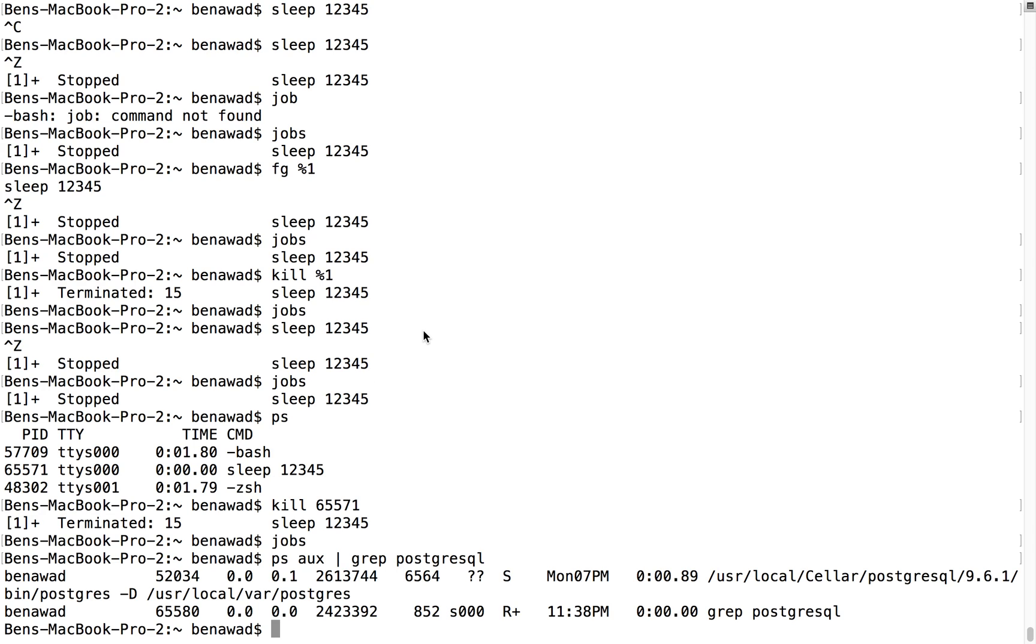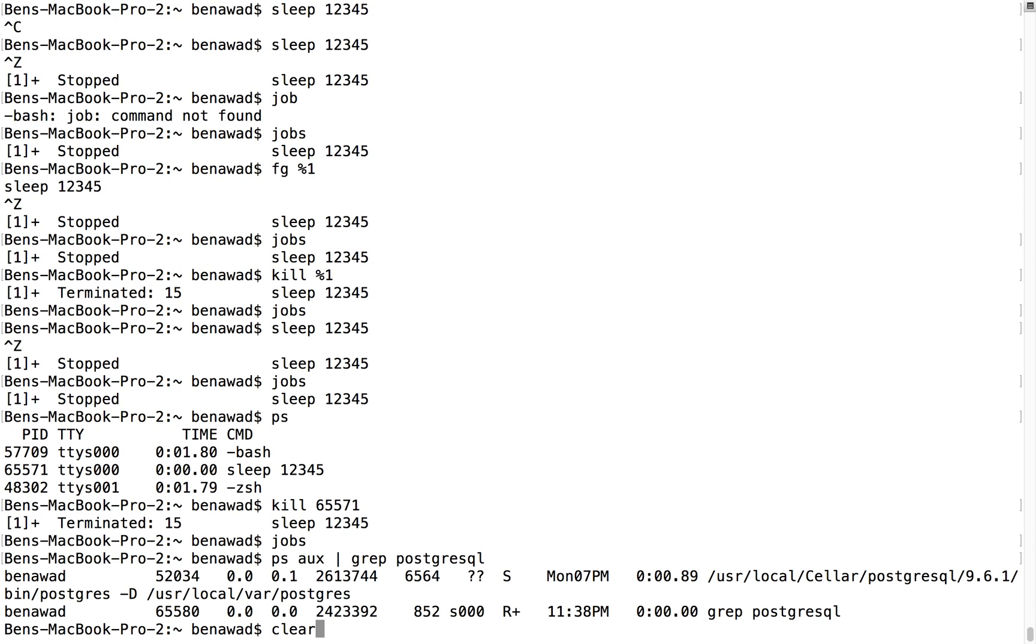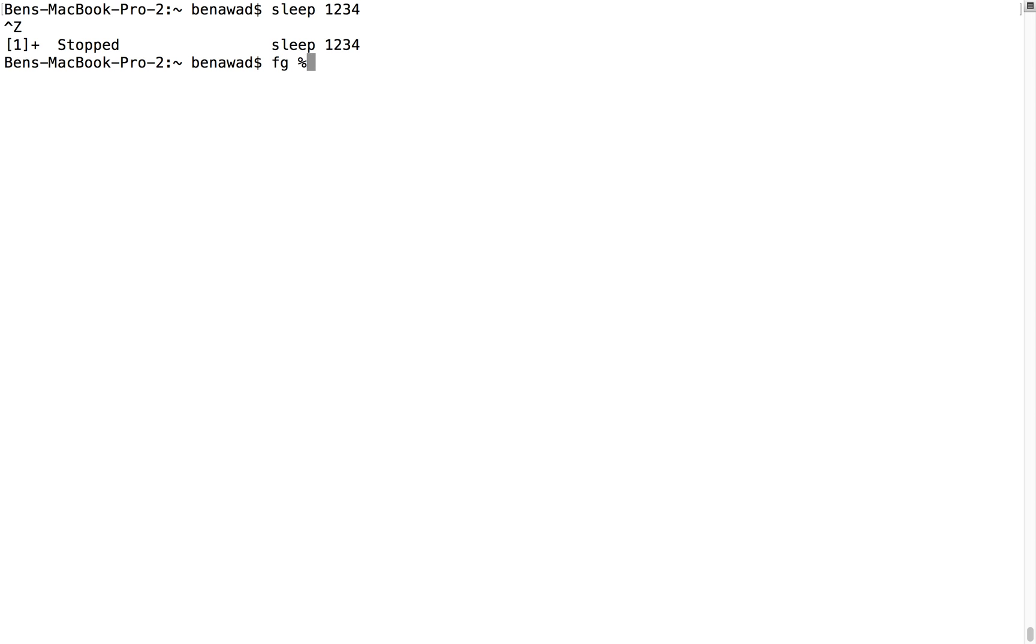So now you know how to pause a process. Sleep 123, Control-Z pauses it. I can then resume it using foreground percent one, getting that first one from jobs. I can also kill it by doing kill percent one. It'll just die and be gone forever.